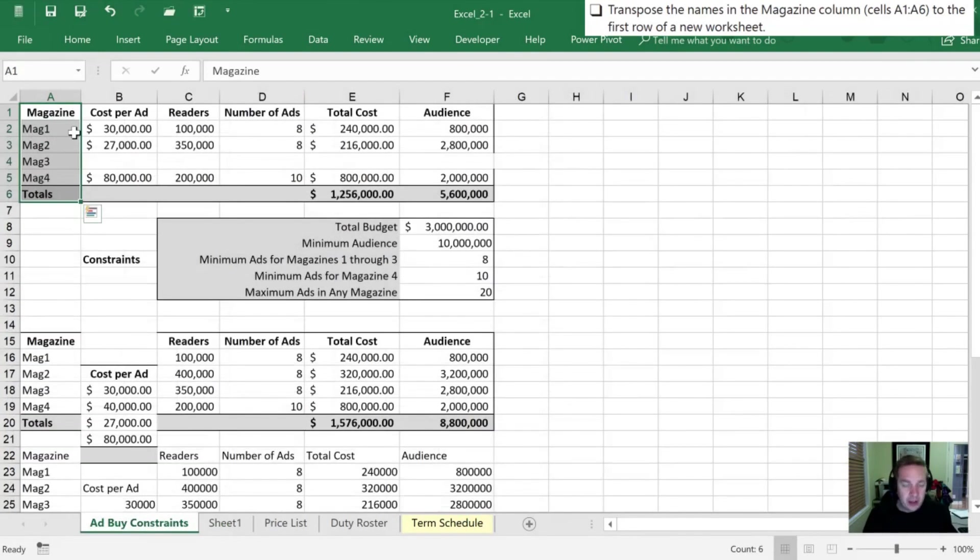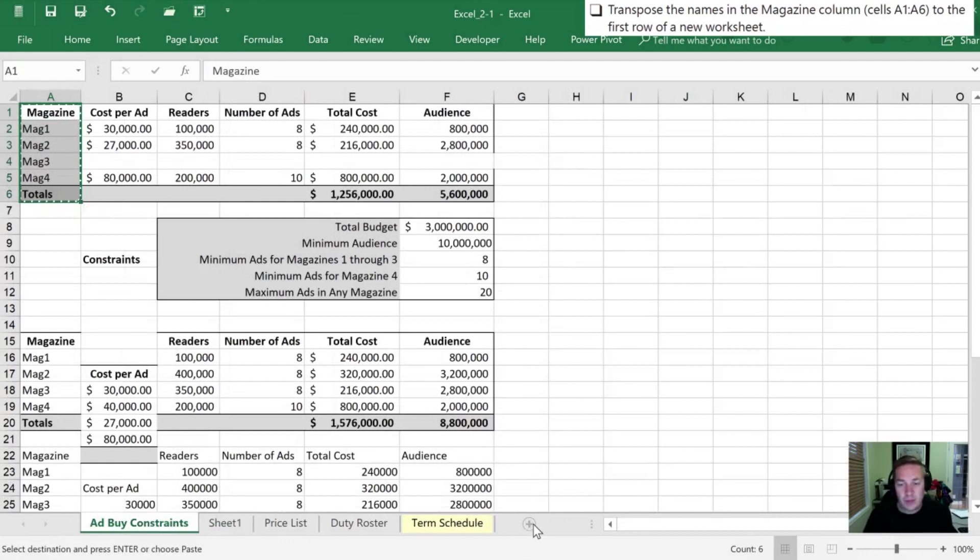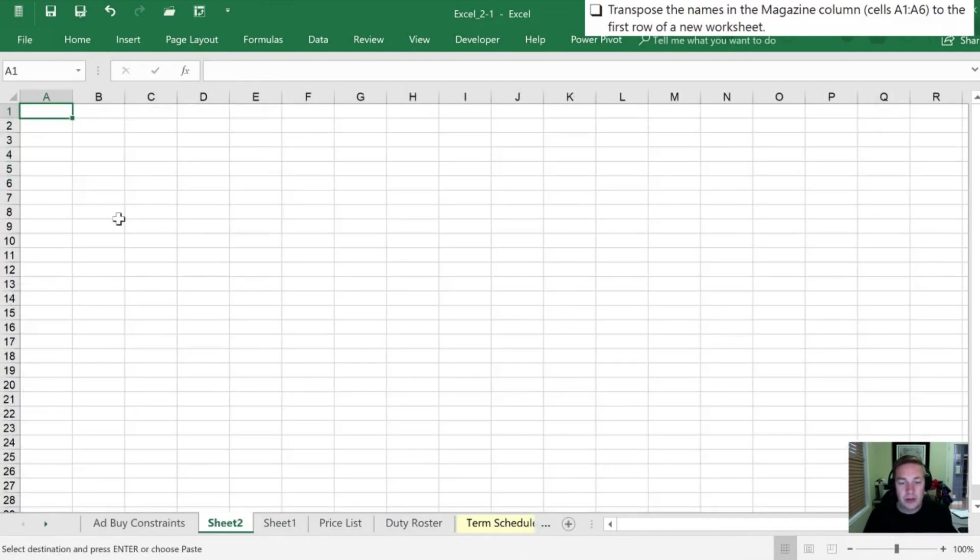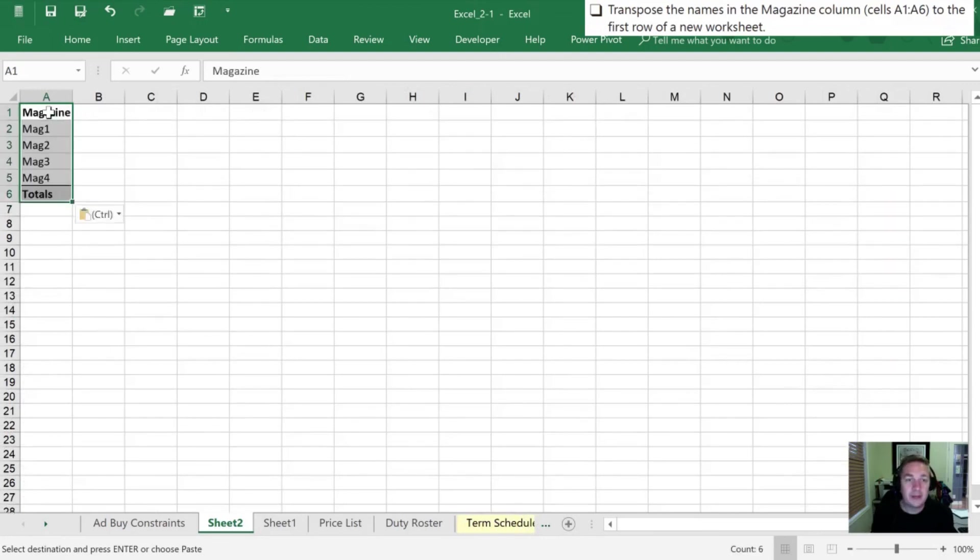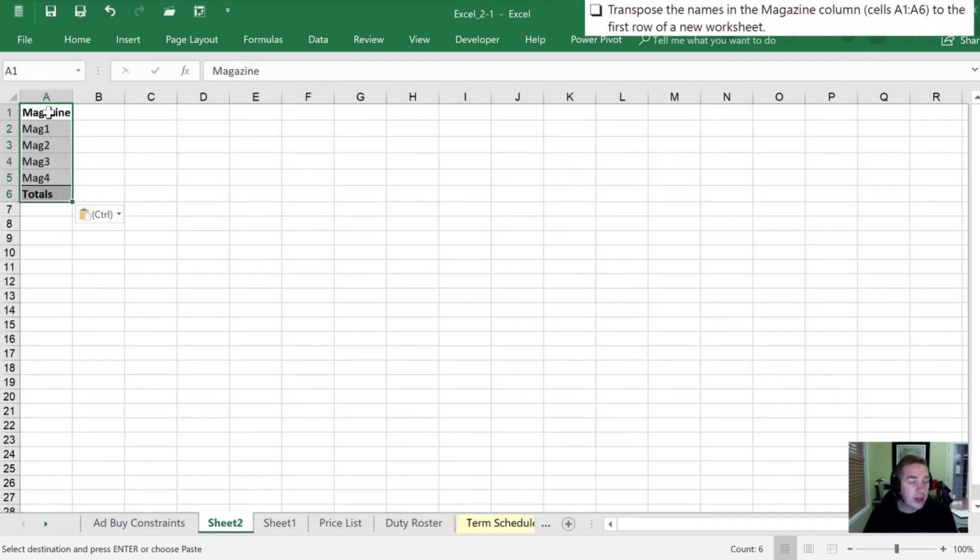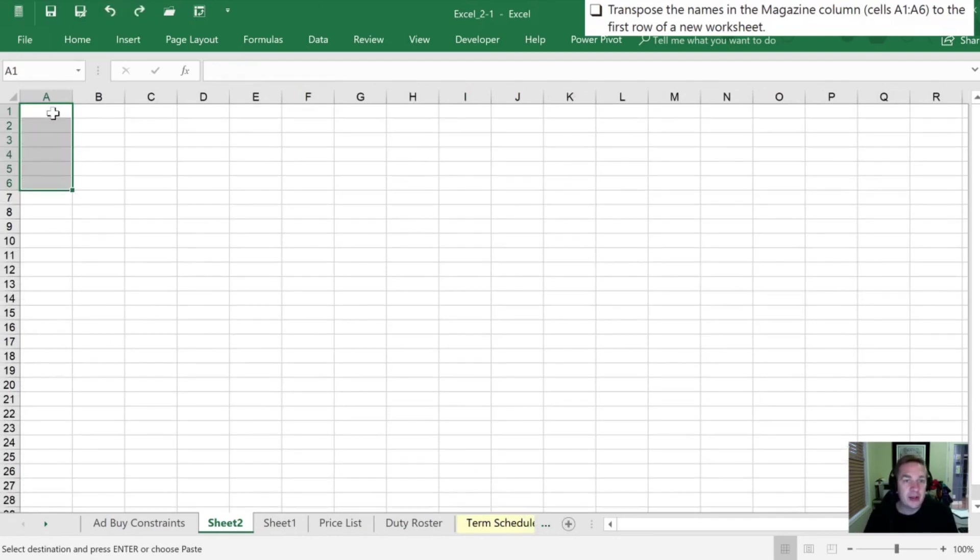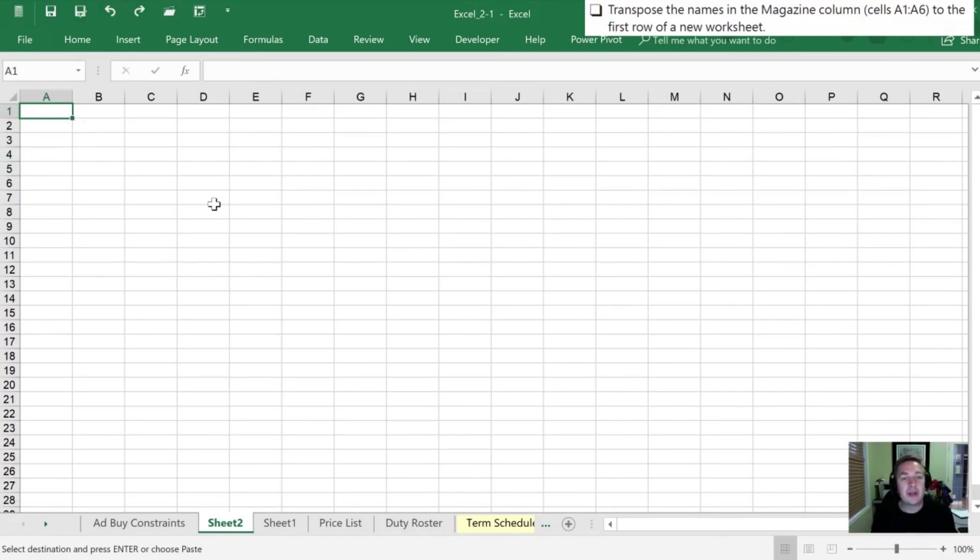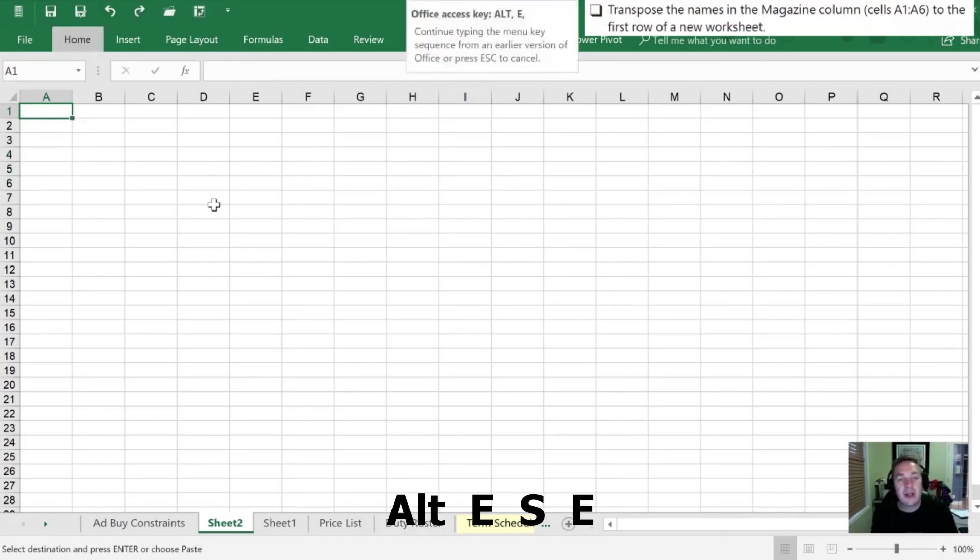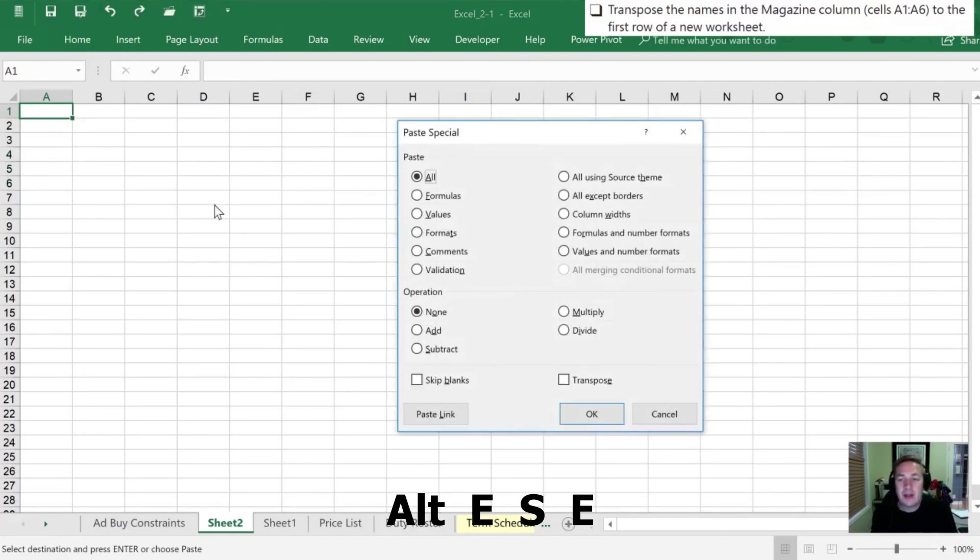Once I've done that I'm going to do a paste special because if I just hit paste control V I get all of the items here in a vertical row and so that's not transposed. I'm going to undo that, use my best friend here.